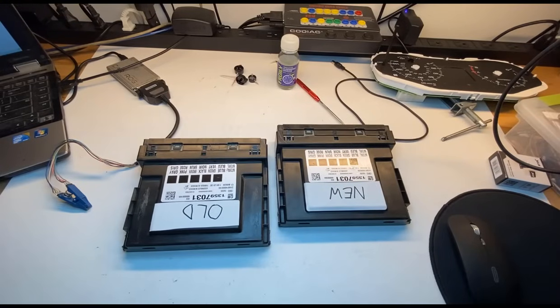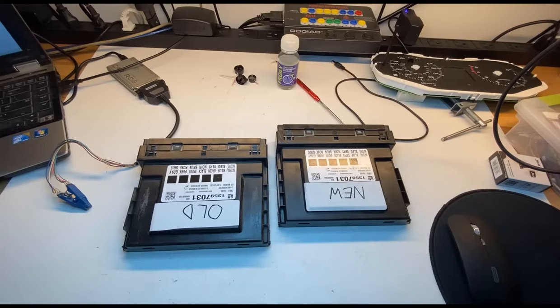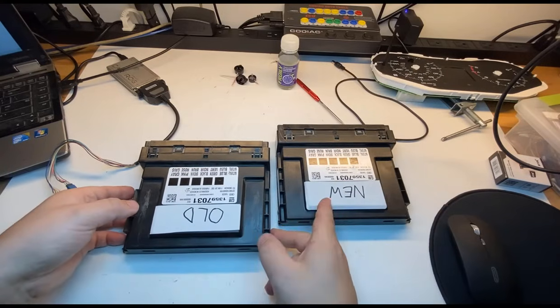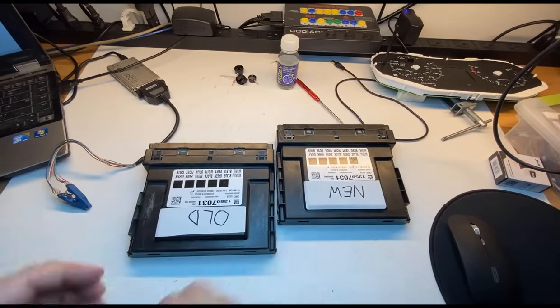Hey guys, Dan here from VHICS411. Today in front of me I have a GM body control module. Now I have an original one, old, and a new one.